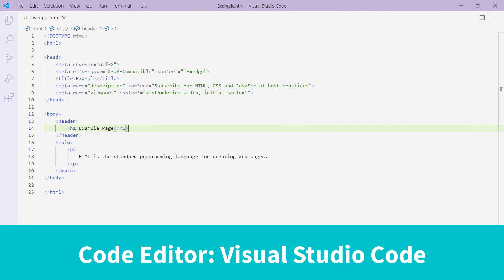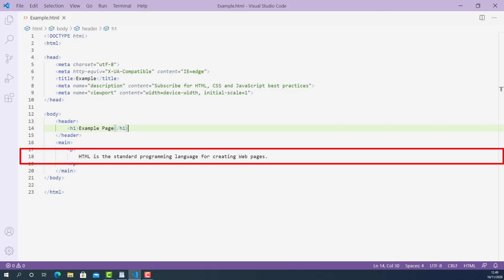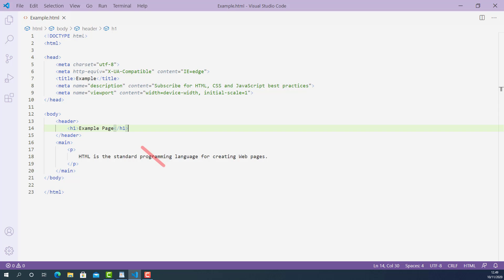Here I opened up the HTML document I created for this lecture using Visual Studio Code. On line 18, I have a sentence saying that HTML is the standard programming language for creating web pages. The word 'programming' is not correct because HTML is not a programming language — it is a markup language. So I'm going to add the correct word 'markup' here.